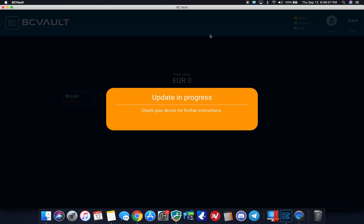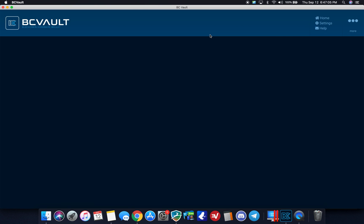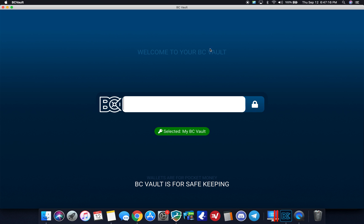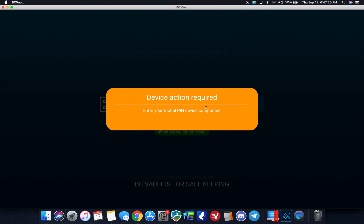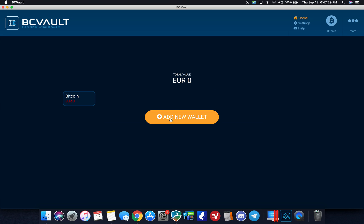And what I like about this is that there's two factor authentication. Everything that I do on the screen asks me to confirm on the device, which is secure, which is what I like. Okay, so it's saying operation finished, please disconnect and reconnect. I'm going to do that real quick. Okay, now it's asking me for the PIN on the device. Sweet.